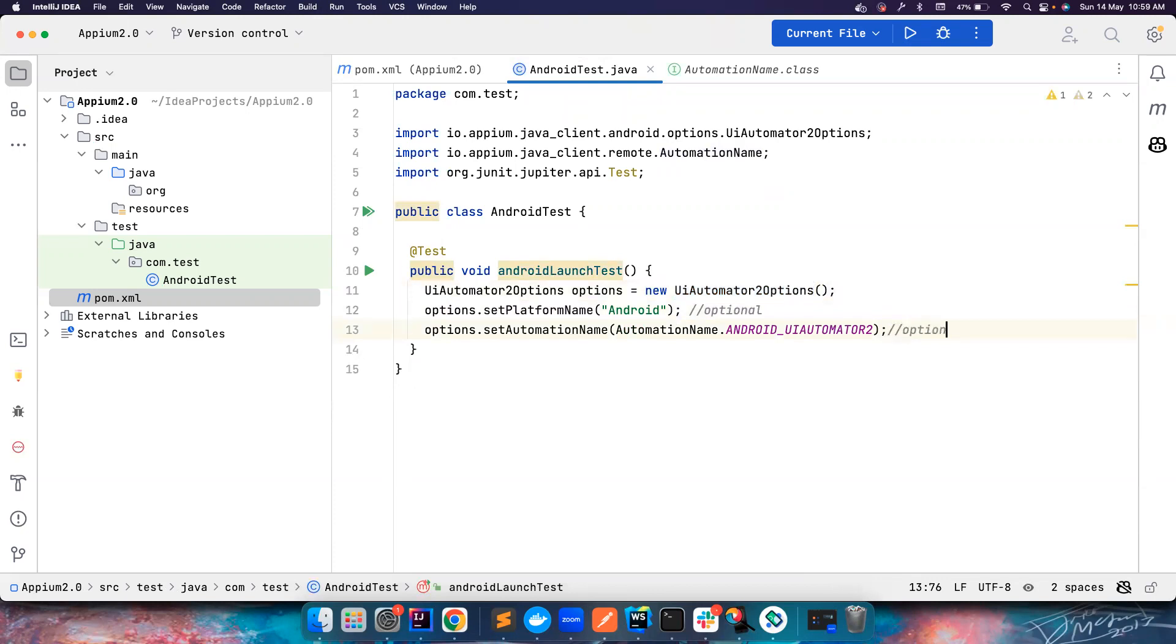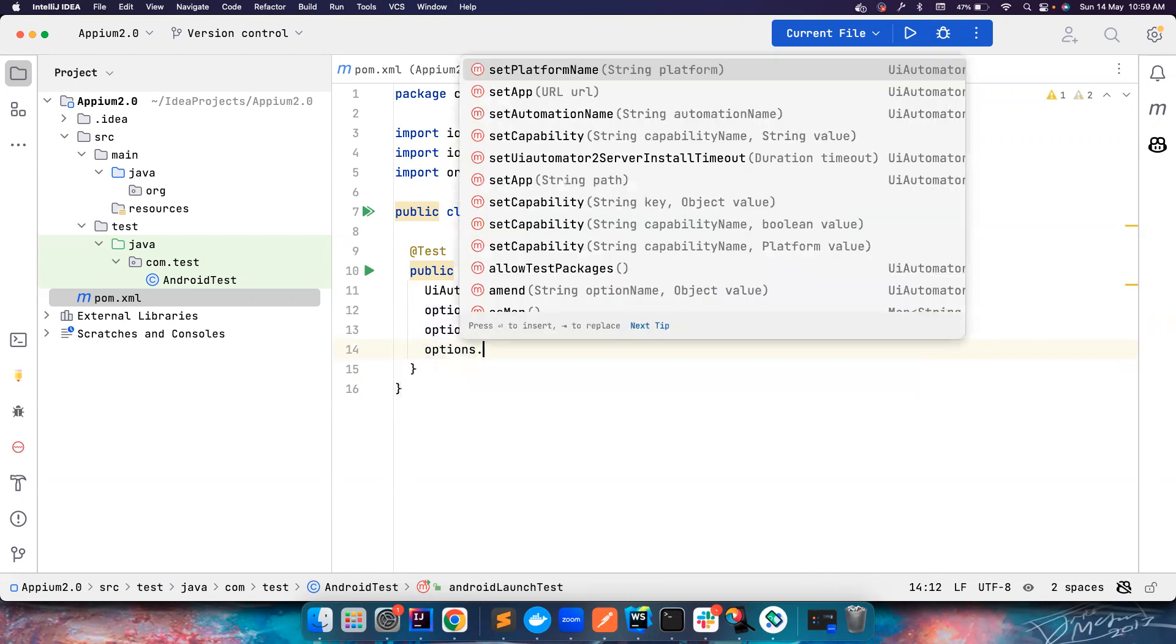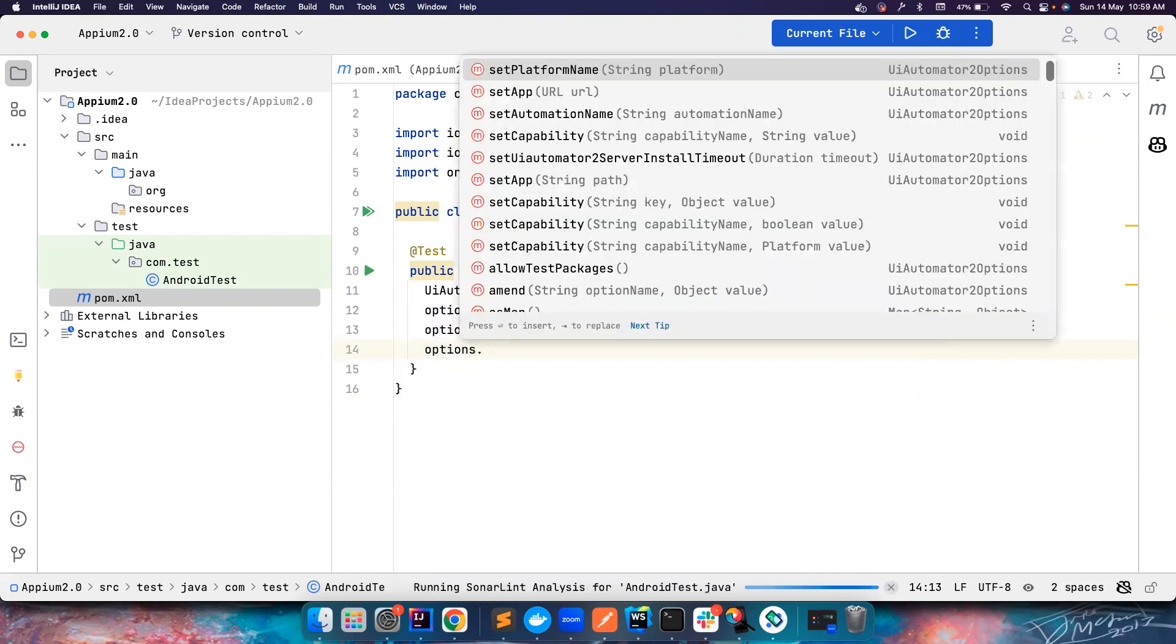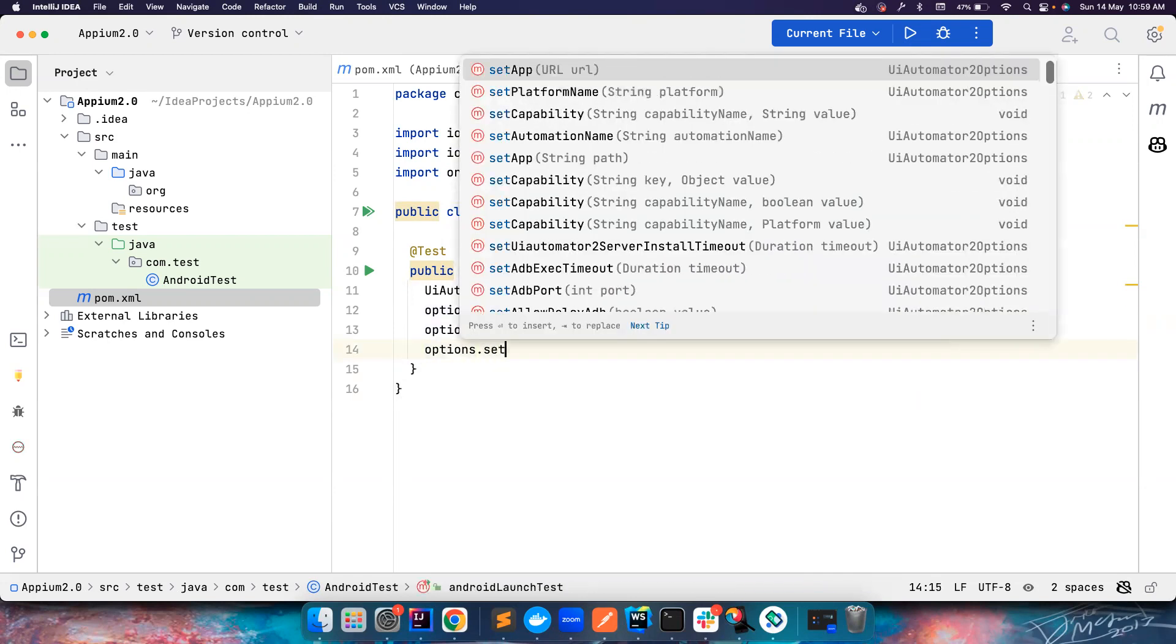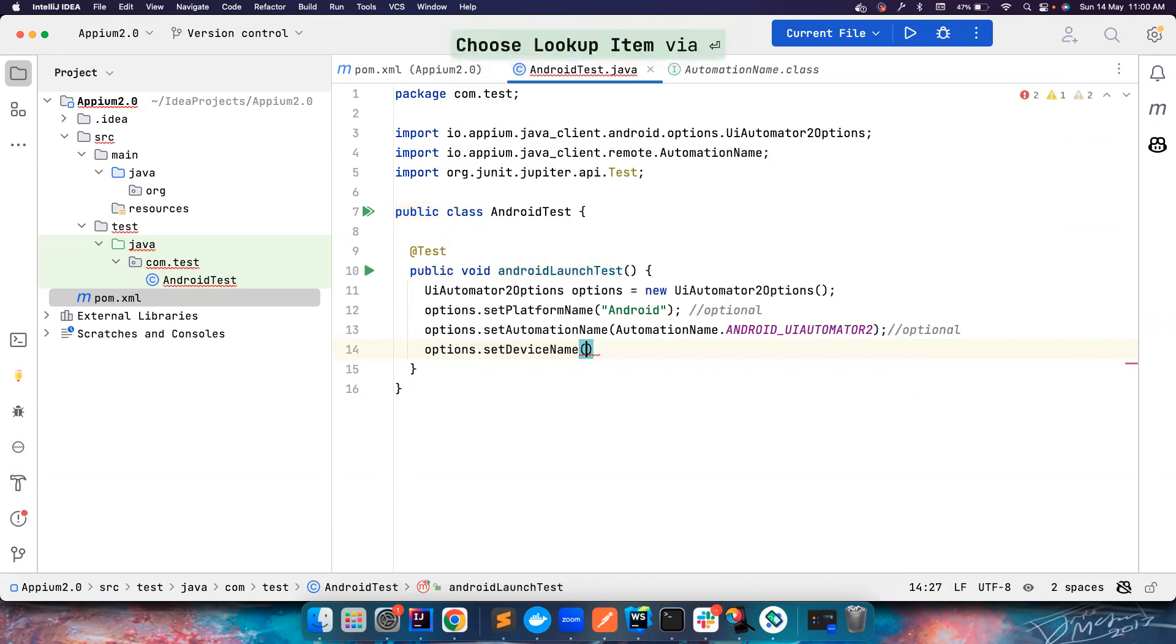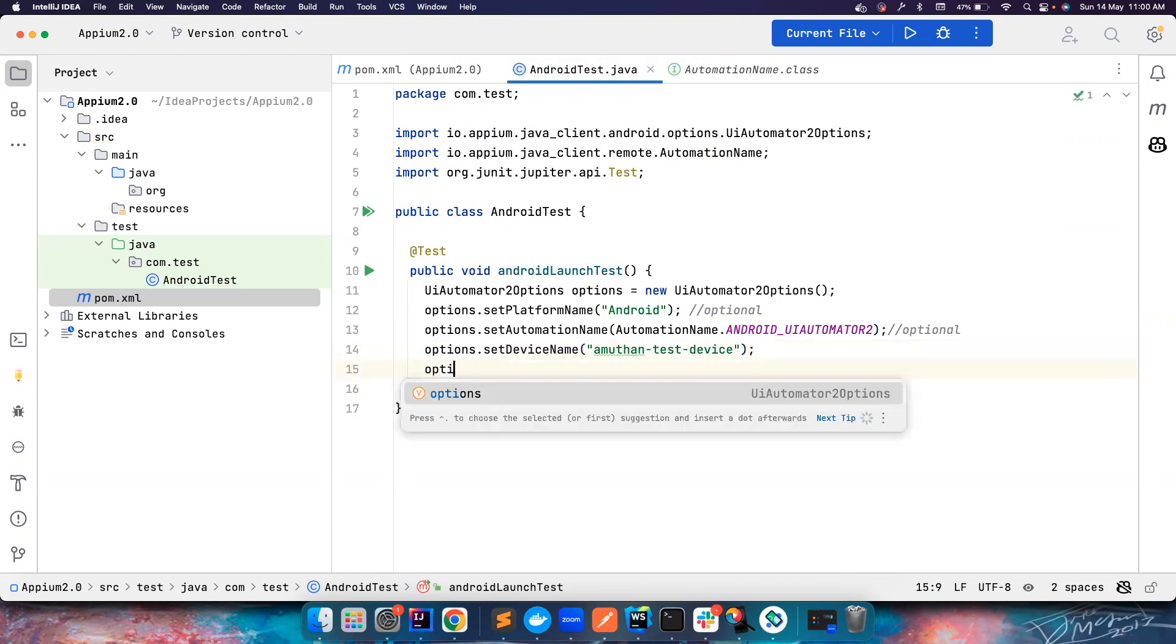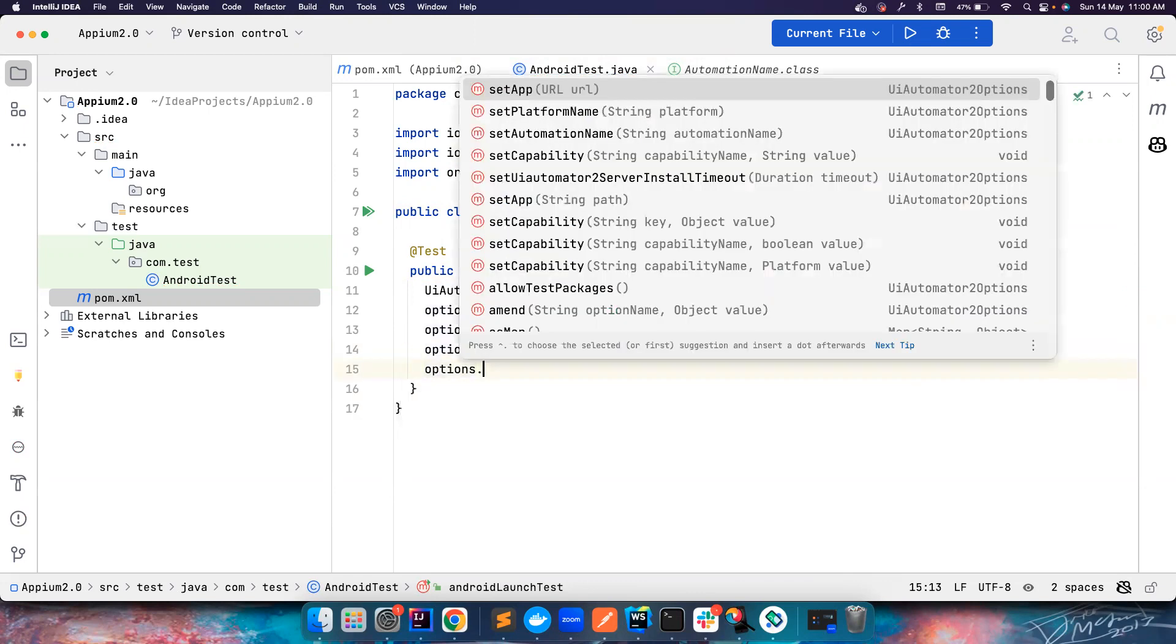I'll just copy this and bring it here. These two things are optional. Even if you don't mention it, it will take it by default if you extend this. This is also optional, but you need to tell if there are multiple devices which device you want to launch it on. So set device name. In my case there is only one device so I can give some random name like this.